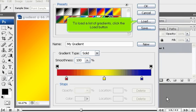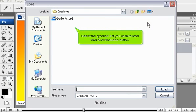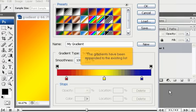To load a list of gradients, click the Load button. Select the gradient list you wish to load and click the Load button. The gradients have been appended to the existing list.